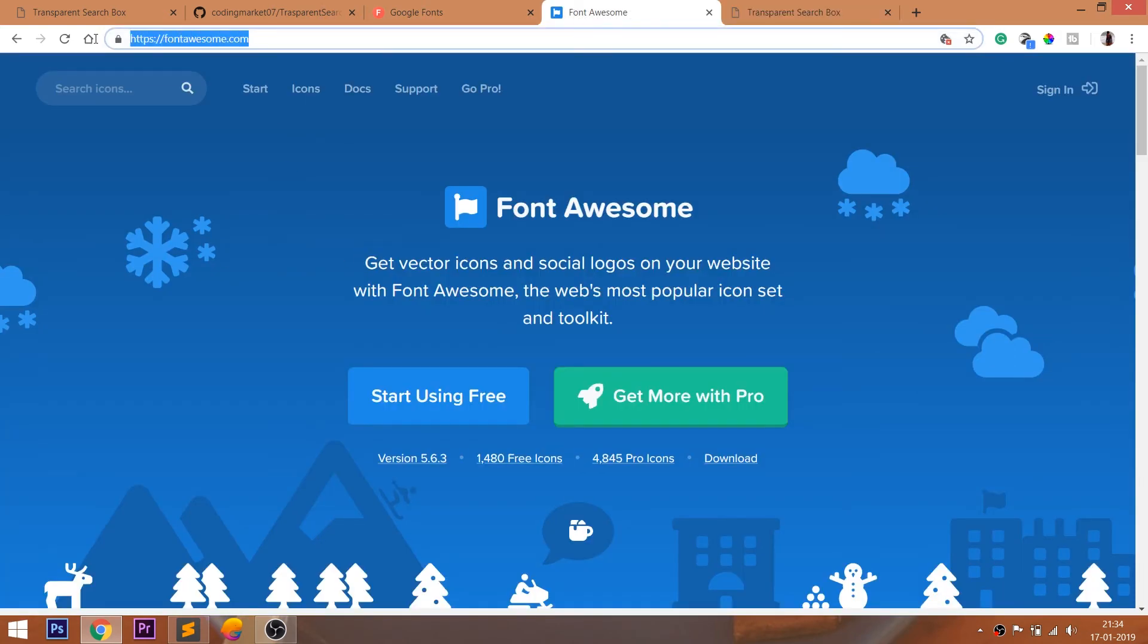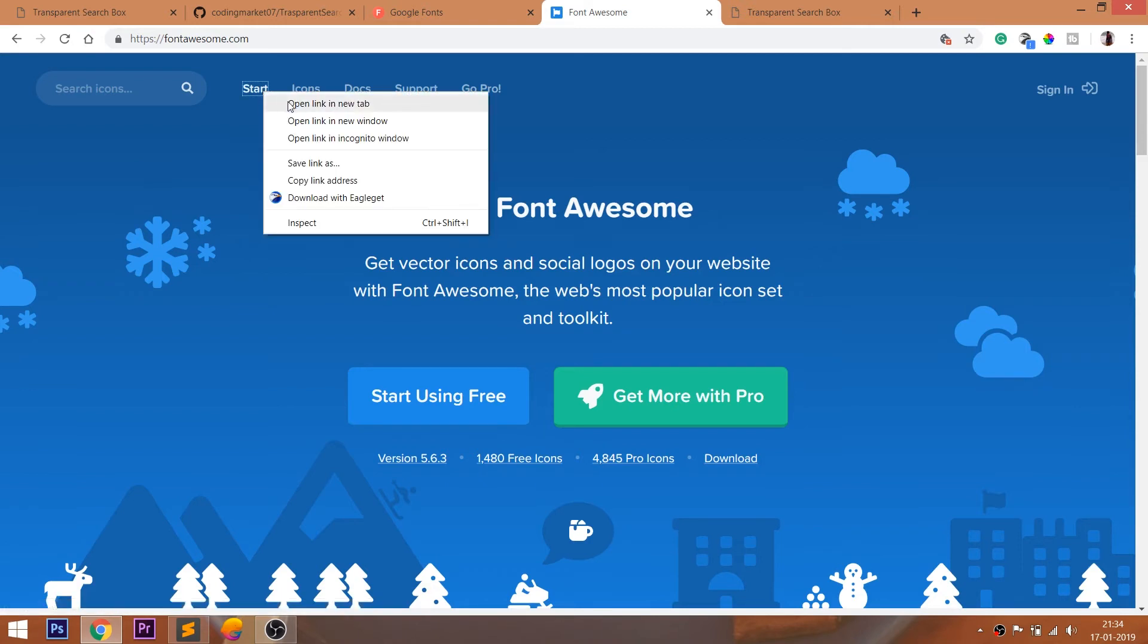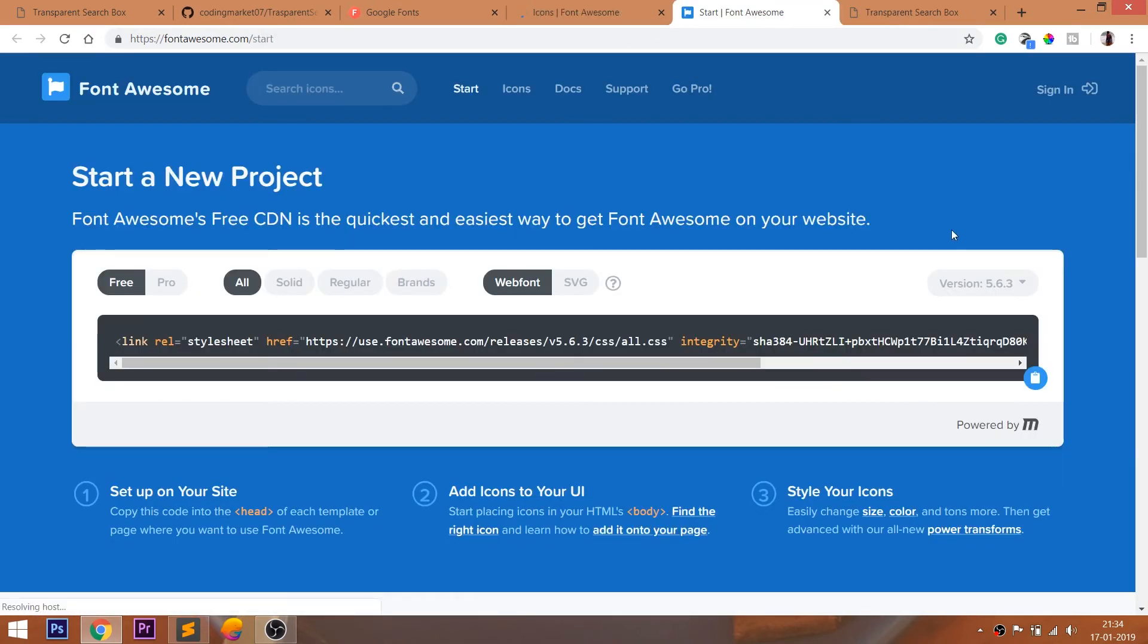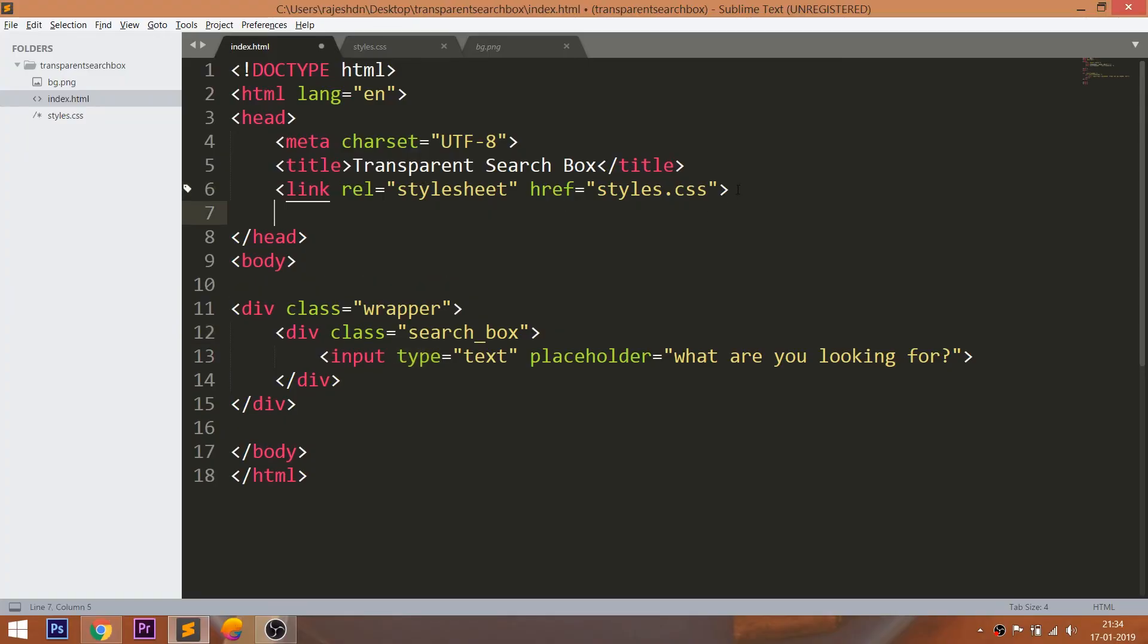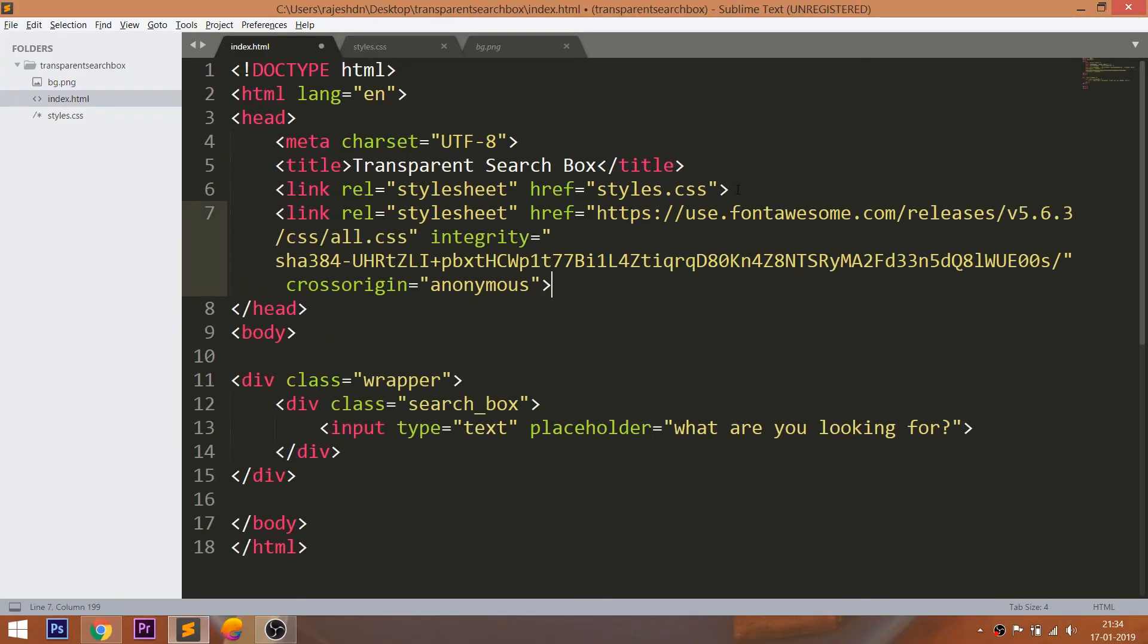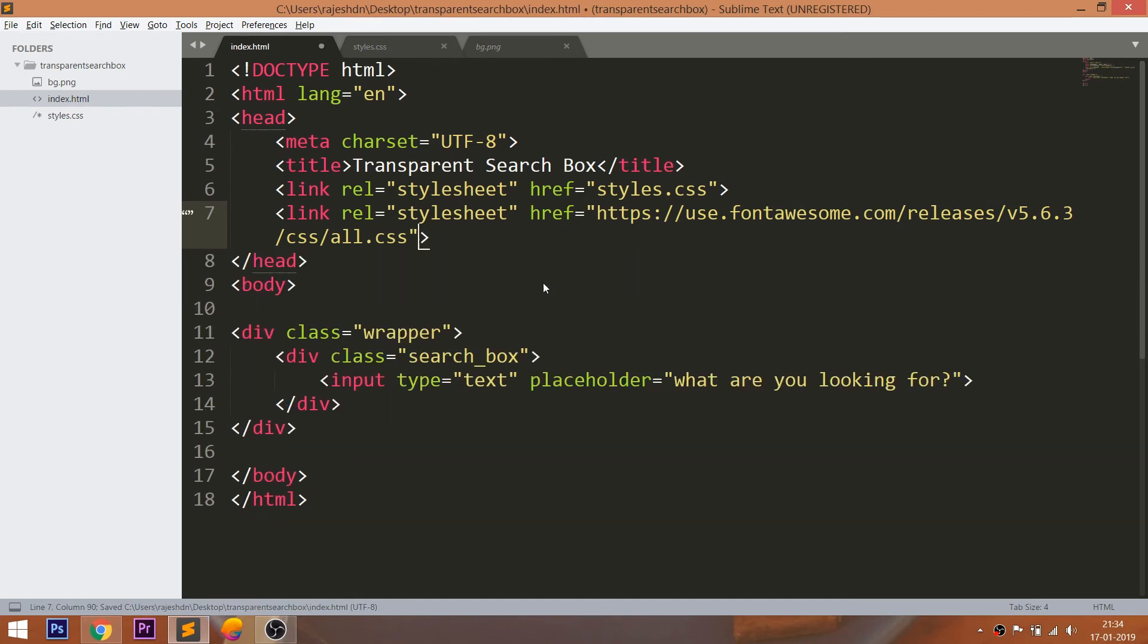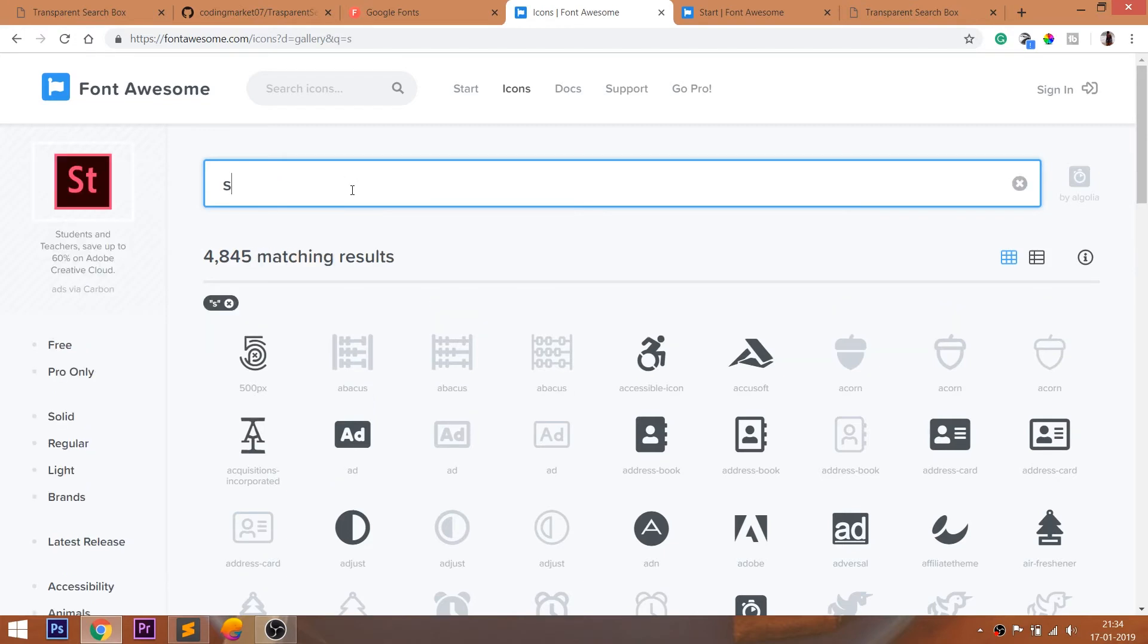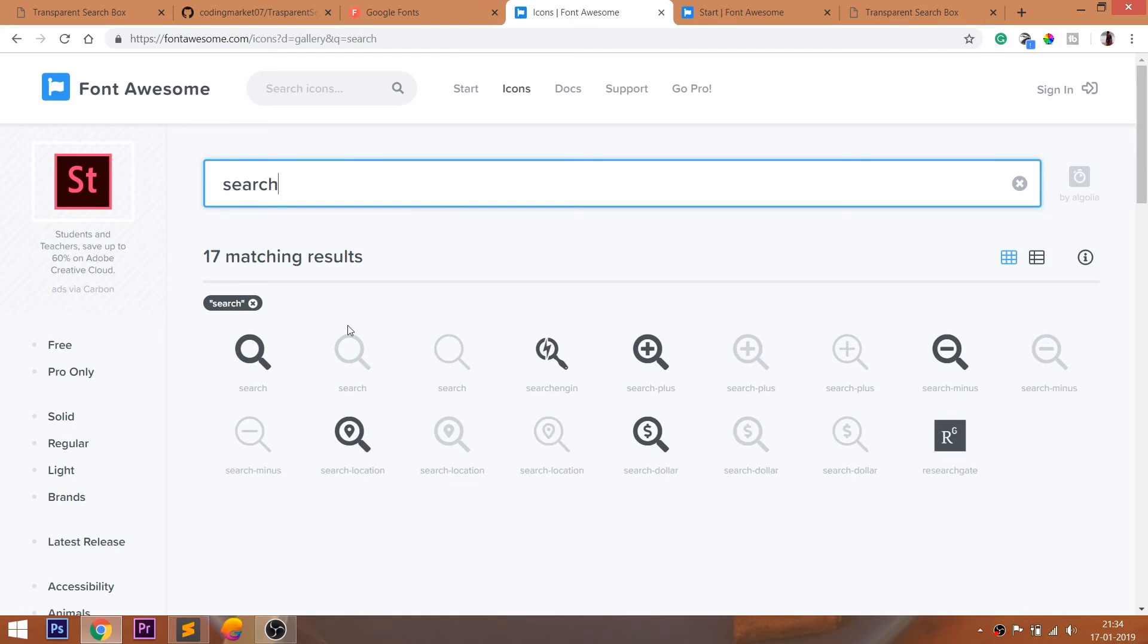For the search icon, I am going to use the Font Awesome icons. First, include the CDN link. Then search for the icon and include it into the HTML file.